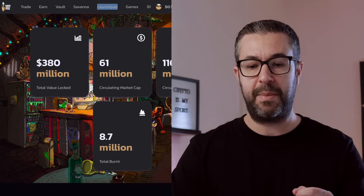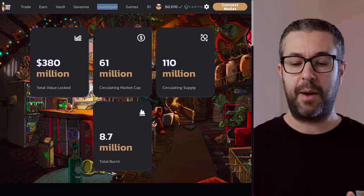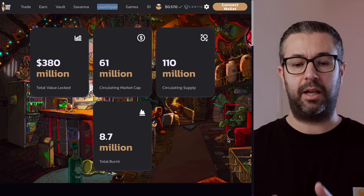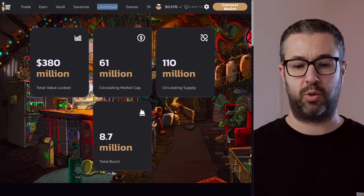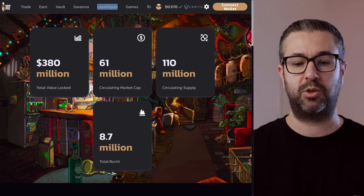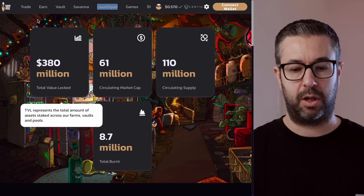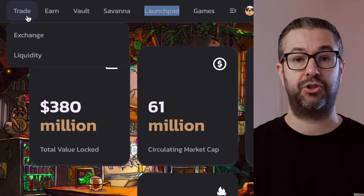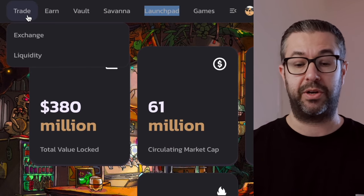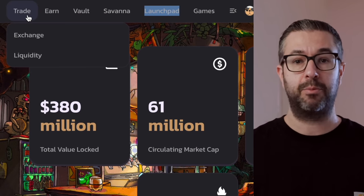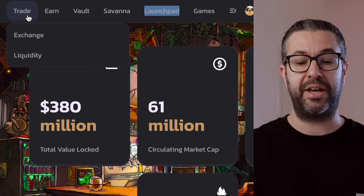And this is the one we're going to take a look at today. It's called MM Finance. And when you come over here, it looks a lot like PancakeSwap. They have a lot of the same features as PancakeSwap. If you look along the top here, they have obviously trading where you can use their DEX, exchange, provide liquidity.